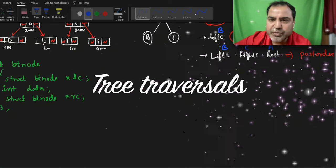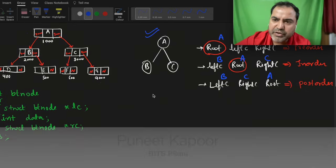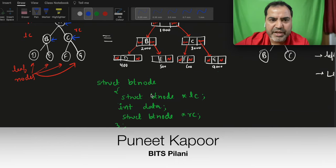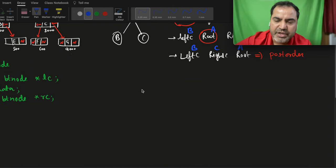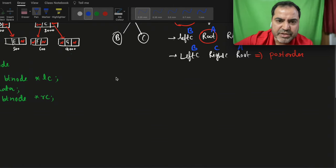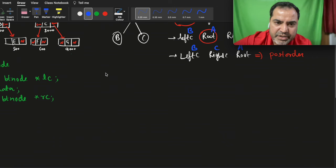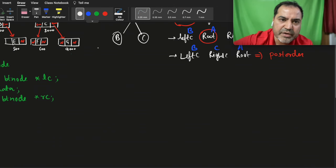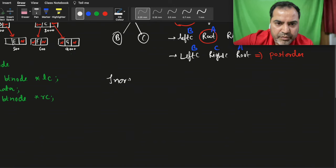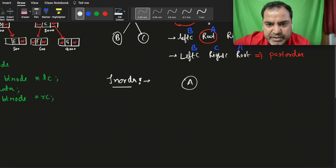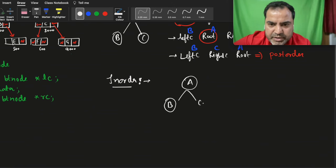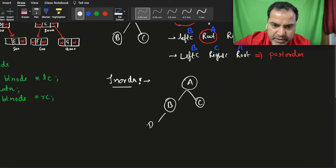Let's try to understand in-order traversal with respect to any tree. I'll take this tree with nodes a, b, c, d and try to write in-order. This is a recursive procedure, which is why it's interesting. We'll try in-order on any tree like this one with nodes a, b, c, d, e.